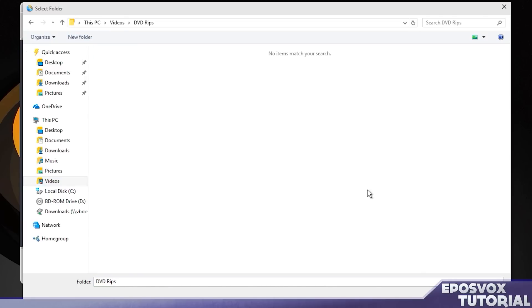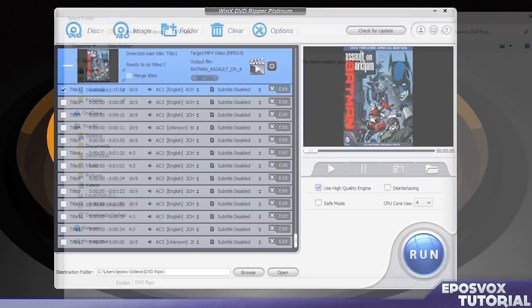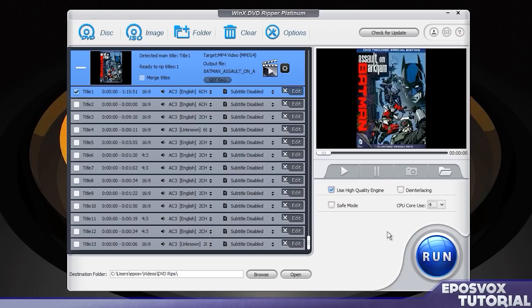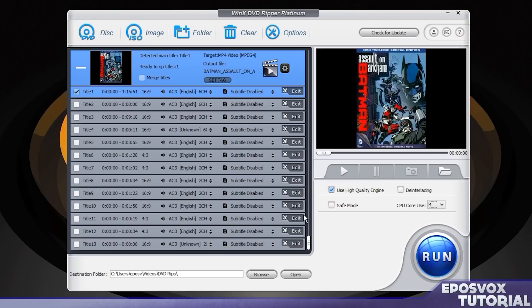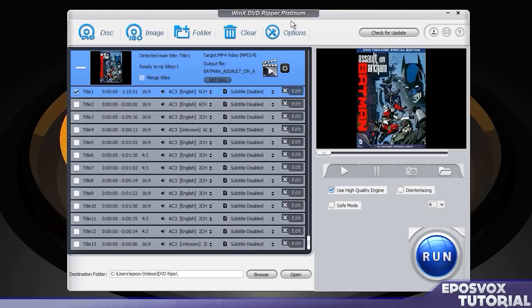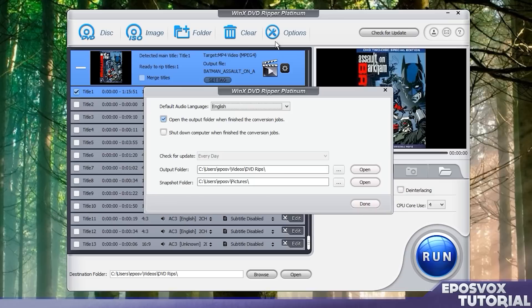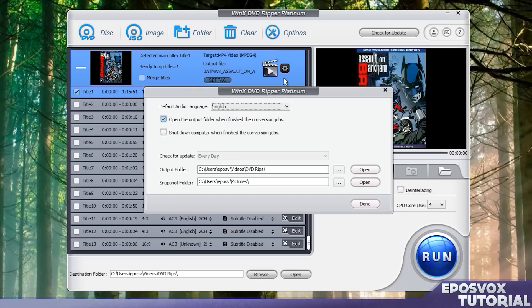And then over here you can again choose high quality engine if you want it to be as high quality as possible, and how many CPU cores your computer uses. My virtual box that I'm running this in is a quad core, so I'm telling it to use all four cores. It'll make it go faster.